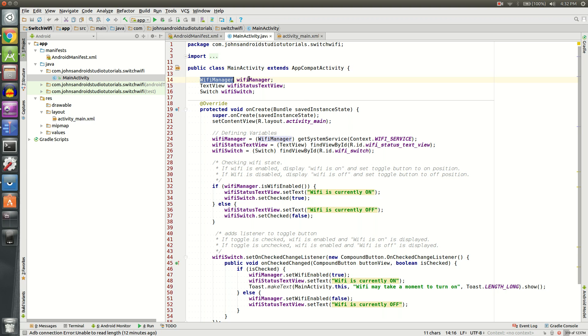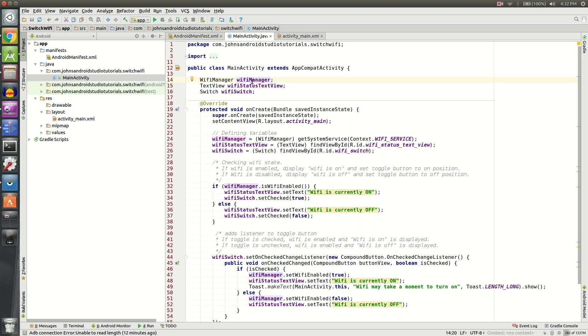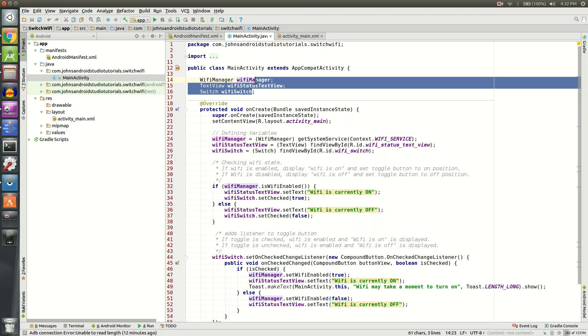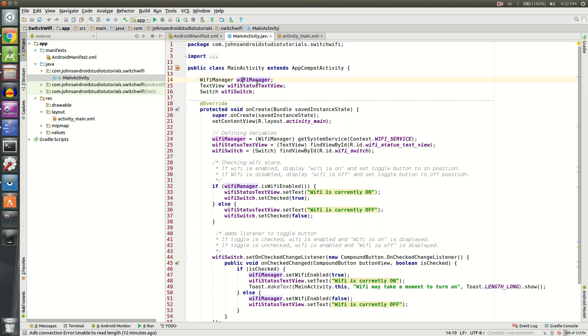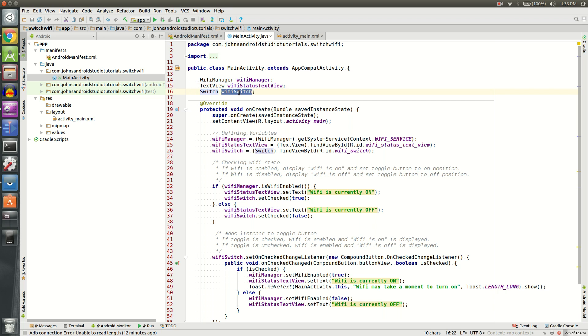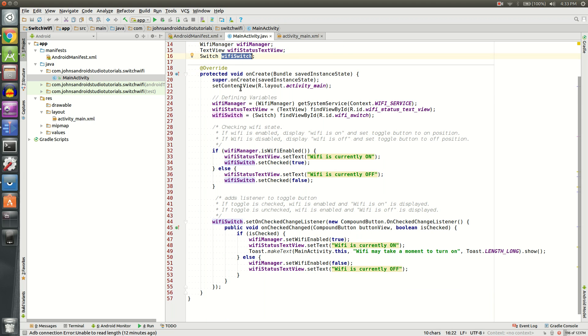We're going to declare three different variables. The first one is WifiManager wifiManager. You can choose whatever you want for these names here, but WifiManager is pretty easy to remember because it's a WifiManager class that we're using. Likewise with the text view, it's wifiStatusTextView, and for switch, it's wifiSwitch. I feel those names are pretty self-explanatory as to what we're talking about.